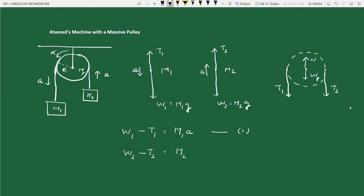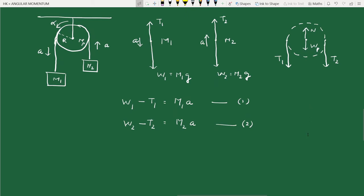For the pulley we calculate the torque. The most convenient origin is the center of mass of the pulley through which the axle passes, so the torques due to the normal reaction and weight cancel. The rotation is counterclockwise with angular acceleration α taken as positive. We need only calculate the torque due to T1 and T2. The perpendicular distance from the origin to each force is the radius R.